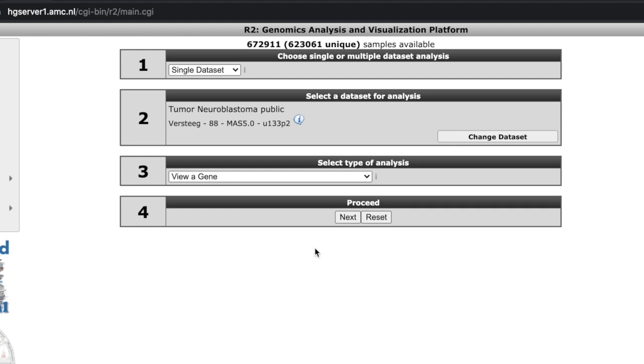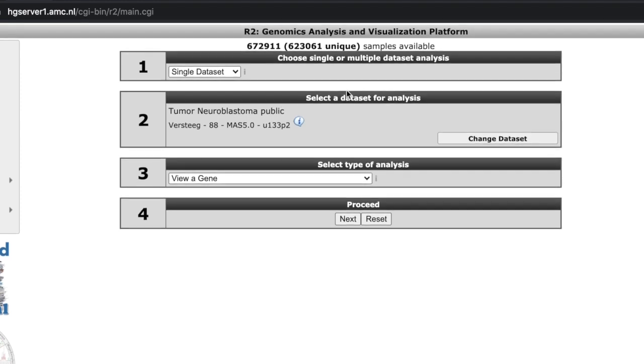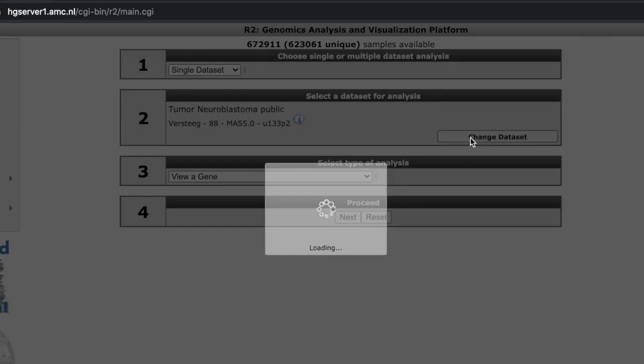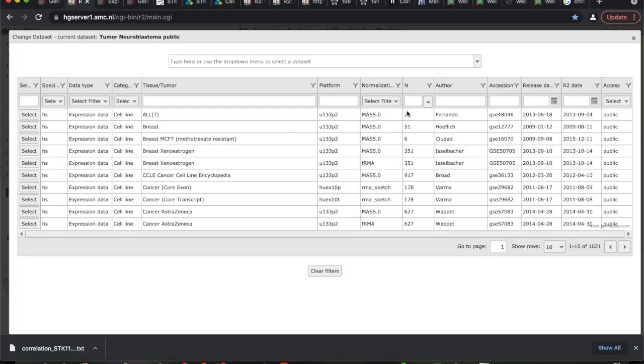So what we're going to do now is we're going to mine some of this data. We're going to generate our own data set. On this first page you can see single data set. I want you to click on single data set. We're just going to choose one data set. Select a data for analysis. I want you to click change data set.